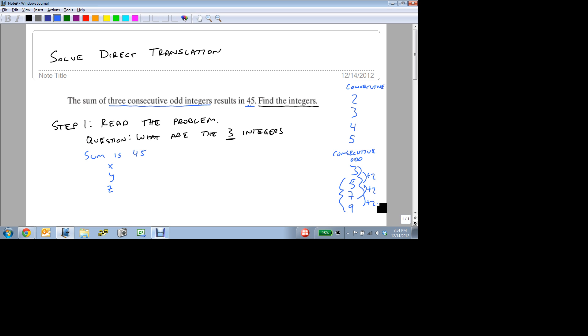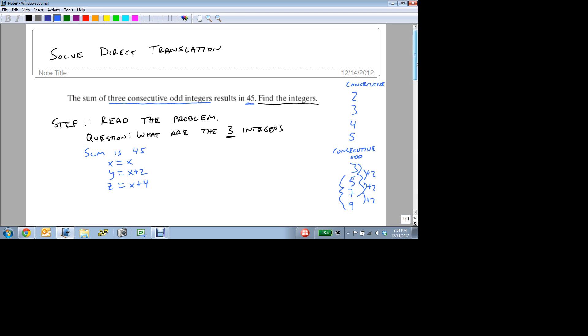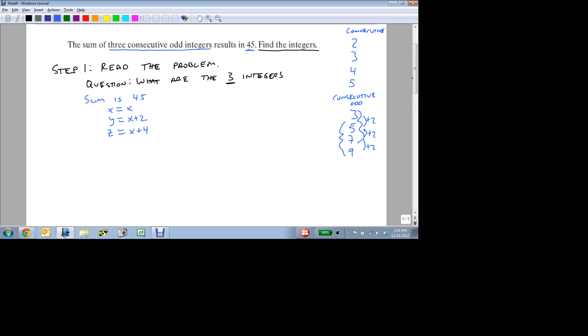So if we let x be the smallest, then we just let x be itself. Y is 2 more than x, and z is 4 more than x. And this way, if x is 3, then y is 5, and z is 7. And so this that we've done right now, this is step 2. We've named our unknowns. And we've turned them all into terms of x.